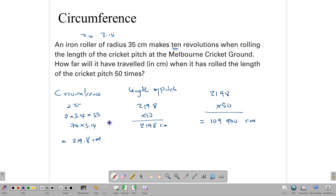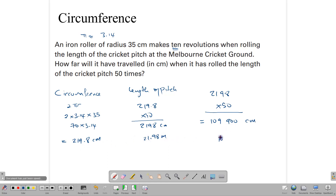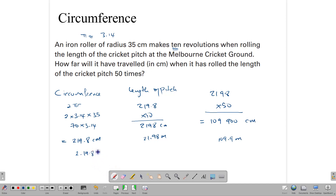Be aware in these questions that sometimes the exam will ask you to change your answers to meters or kilometers. So be aware of the metric units and how to convert them: 100 centimeters to a meter. So 219.8 centimeters would be 2.198 meters, 2,198 centimeters would be 21.98 meters, and 109,900 centimeters would be 109.9 meters if you were to convert them.